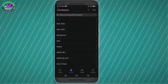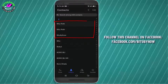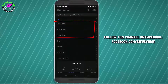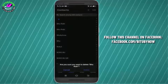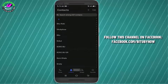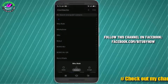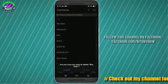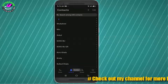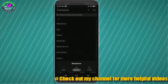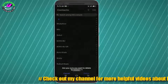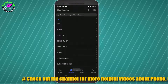First of all, let me delete some contacts from my contact list to show you how I can restore deleted contacts from my Android phone. Here I am deleting three of my contacts.